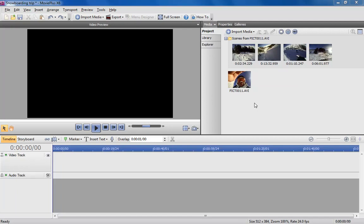Hi, Simon from Serif here. In this video I'm going to demonstrate how you can use MoviePlus X6 to create a picture-in-picture effect featuring multiple videos on screen at the same time. The ability to create picture-in-picture effects is a heavily requested feature and I want to show you how you can take the effect even further.